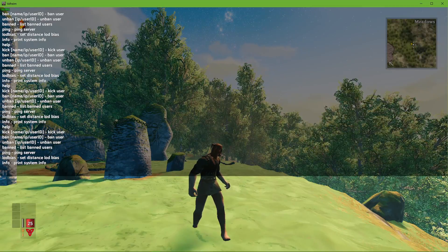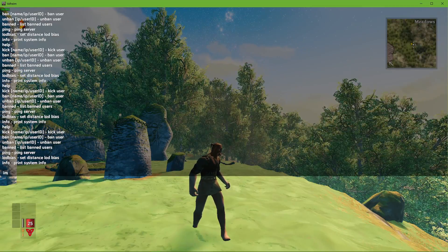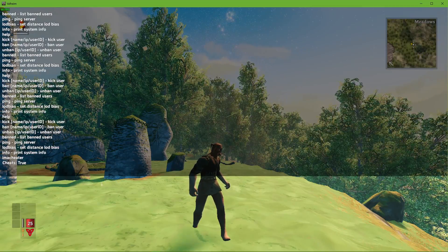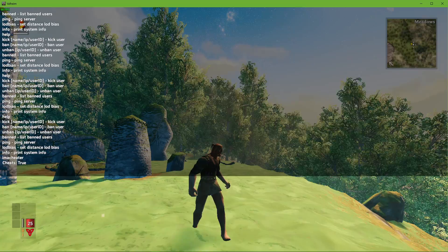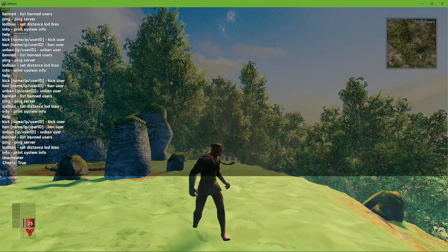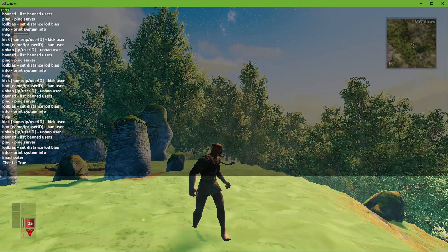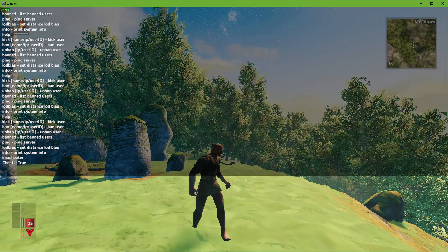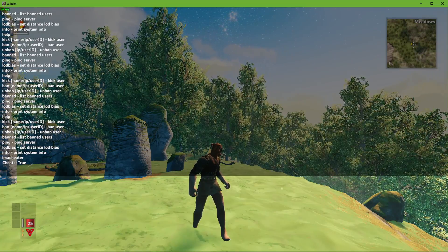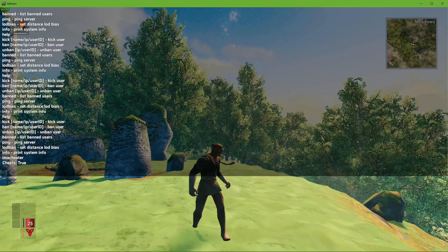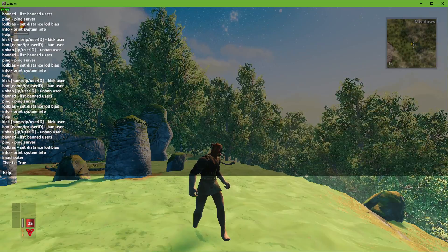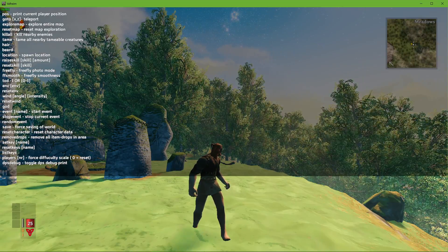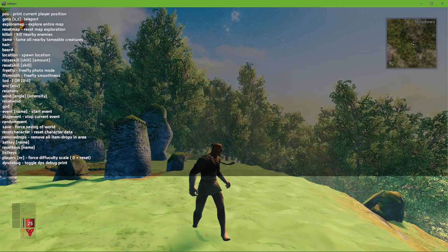When using the command I am a cheater, you will enable cheats in your local game. In case you wish to use cheats on a server, then you will need to have appropriate permissions to do so. When typing help again, you should be able to see the full list of cheats you can use.